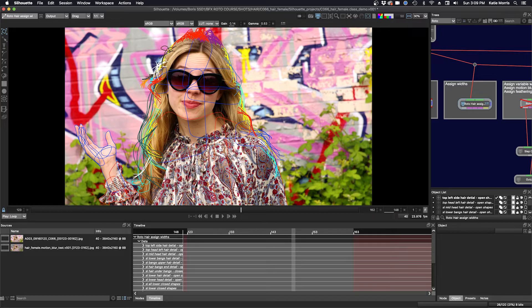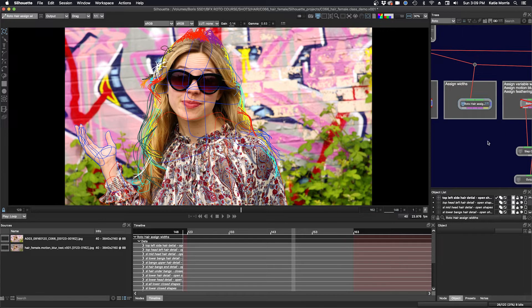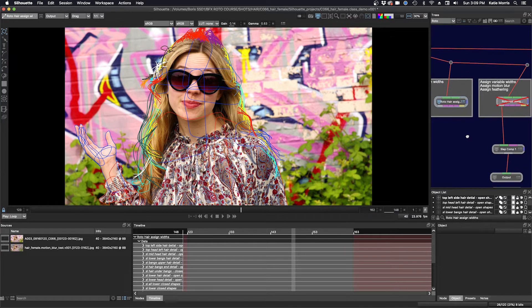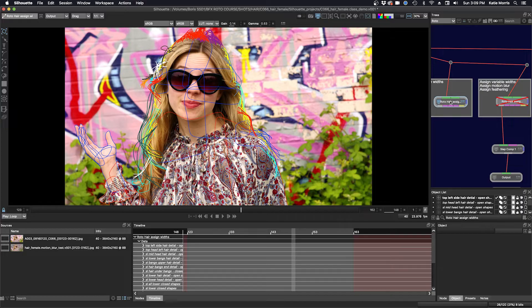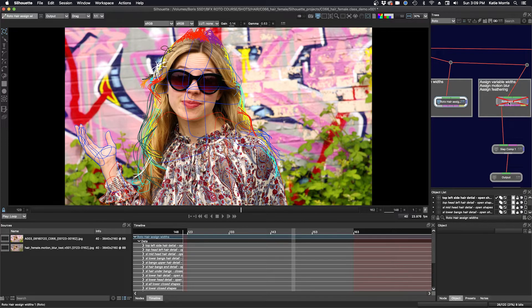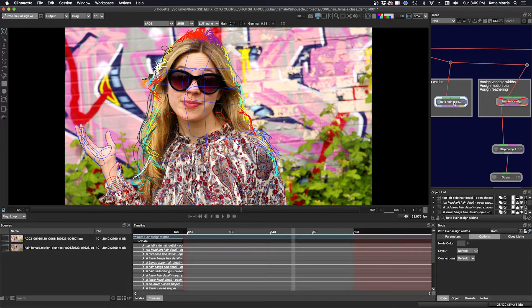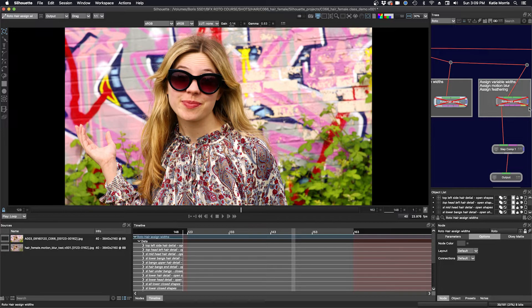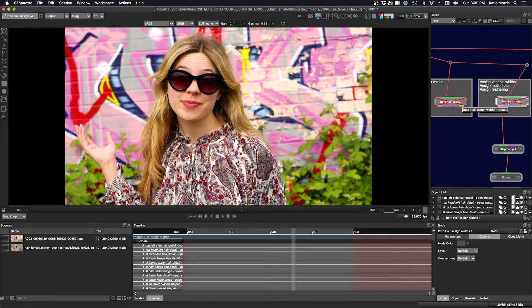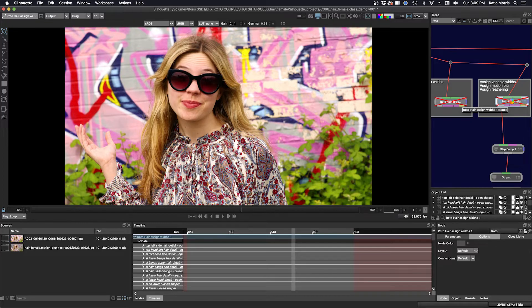Now that I have assigned widths to all the open shapes, I can move on to the next step. And this is where I've actually duplicated this node once more, and I now have this final node. So I'm going to disable this node here, and we can focus on this node here. This is the third step. I'm going to enable it by clicking the D.